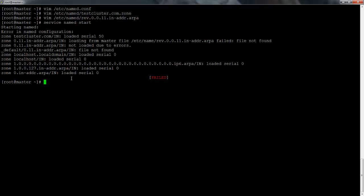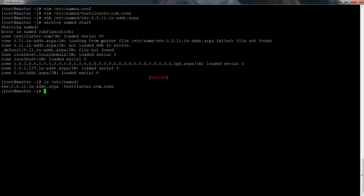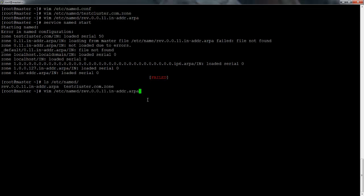Now we can start the named service — and we get a problem: file not found, so apparently I made a typo somewhere. The reverse zone file should be rev.0.0.0.11.in-addr.arpa. Let me check — it looks like the filename had a dash instead of a dot, so I'll fix that now. After correcting it, we can restart the service and it's running.